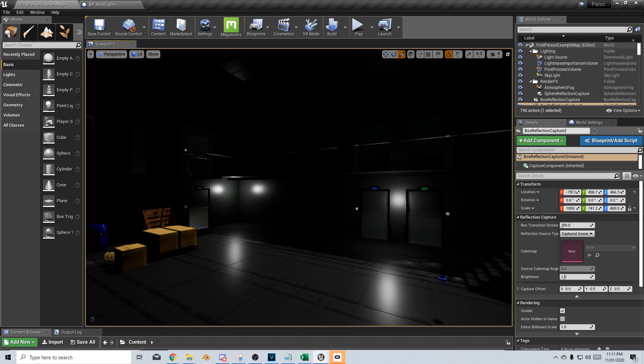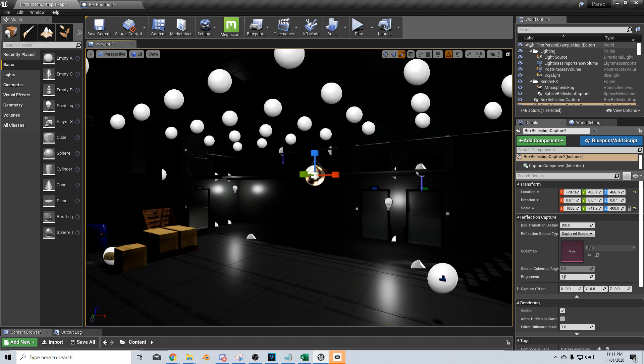So at the moment, I'm in kind of game mode. I can press G to scroll in between. Now I've got my box reflection in here.